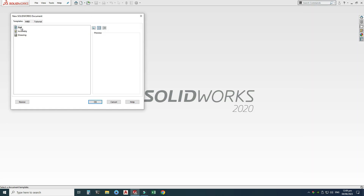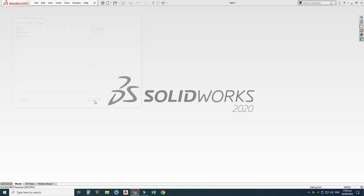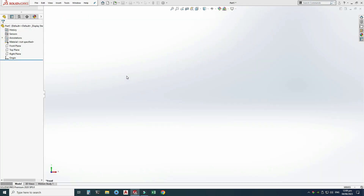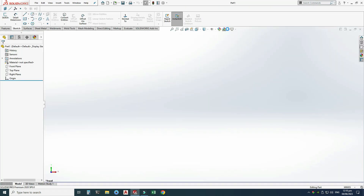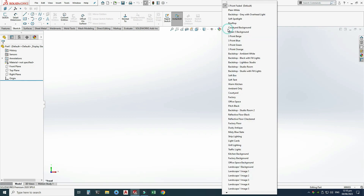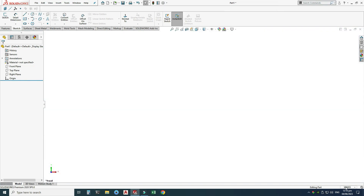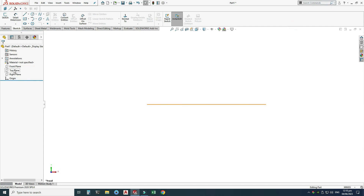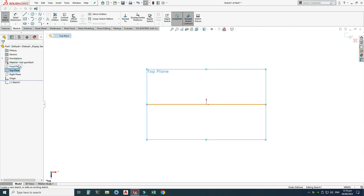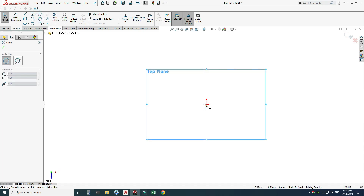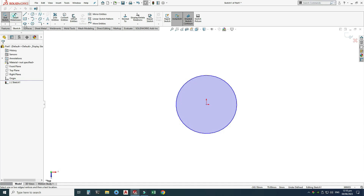Let's go to New, select Part, and click OK. Now we are in the SolidWorks interface. I will change my background to plain white and set my units to inches. Let's first draw the forming tool — go to the top plane, select Sketch, and draw a circle with a diameter of 80 millimeters.